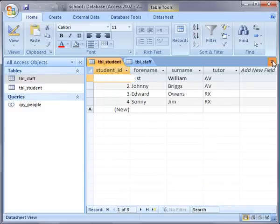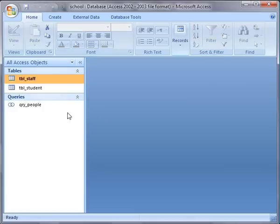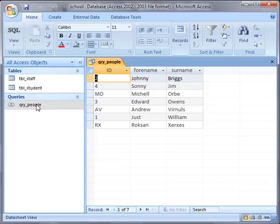It's got the two overlapping circles to indicate that it is indeed a union query, but it works in exactly the same way as a normal query. If I double-click that I can see the results straight away, and I can also use that query with a form or report in the usual way. Thank you very much.